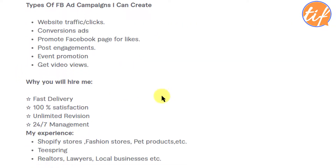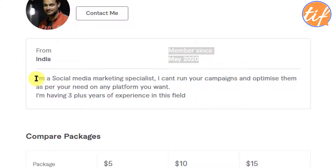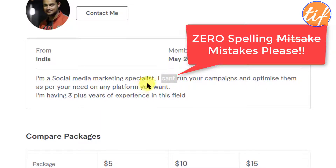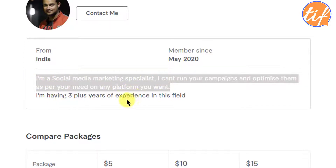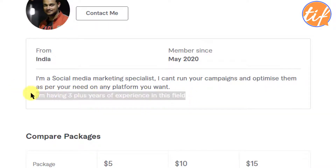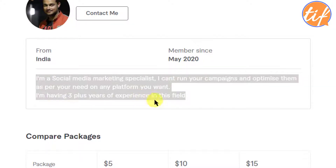Looking at his profile bio: he started in May 2020. He's written 'I can't run your campaigns' — that's the exact opposite of what he's offering; it appears to be a typo of 'I can run.' He also wrote 'I am having three-plus years of experience' with no full stop. These are things that Grammarly would catch. Please use Grammarly as much as possible.